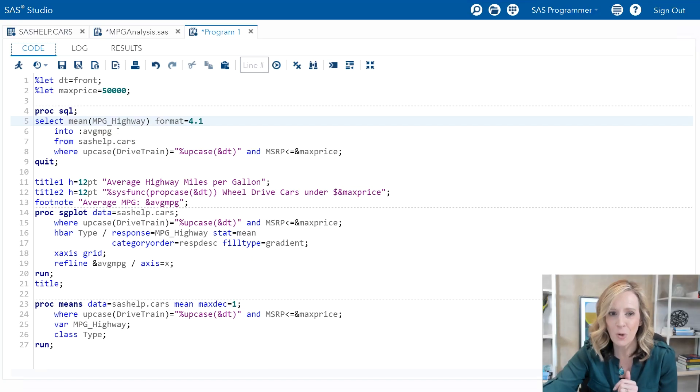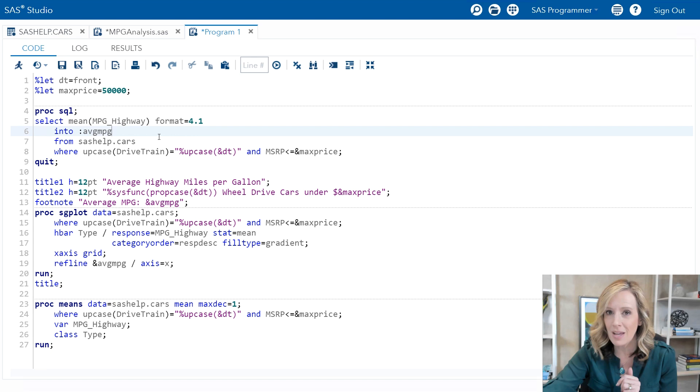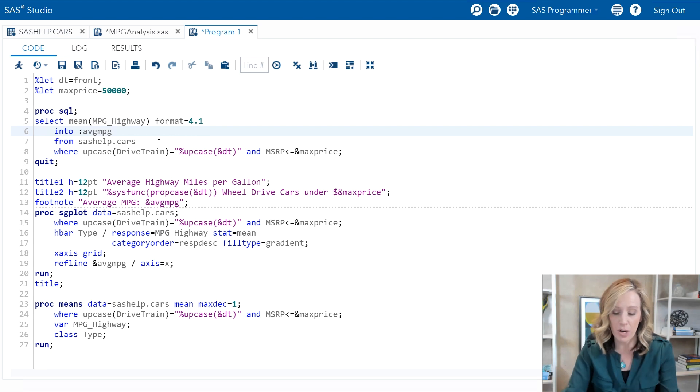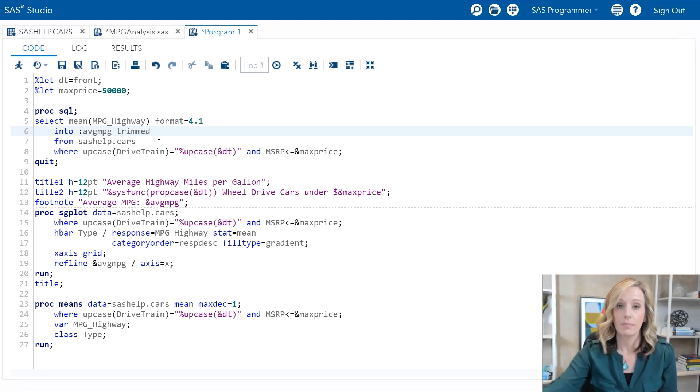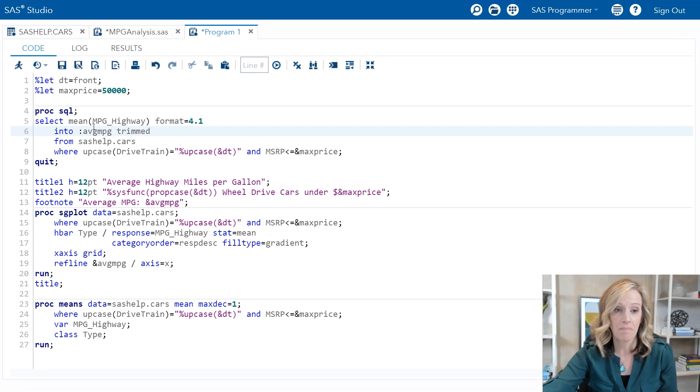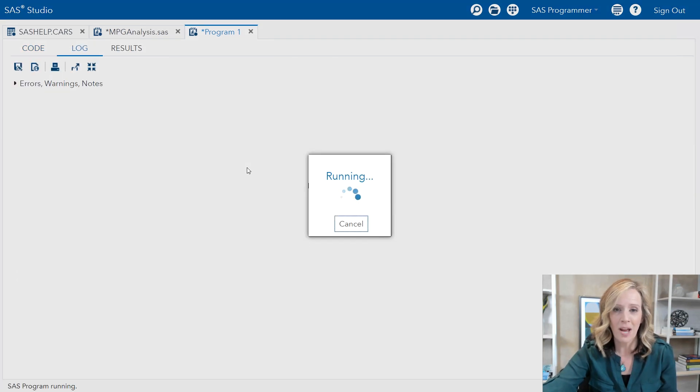One other little option I want to mention just because it can be helpful is the TRIMMED option. The INTO clause doesn't automatically remove leading and trailing spaces. Percent let does, but not INTO. So if I go back to my program, if there happens to be leading or trailing spaces, what I can do is immediately after that macro variable name just add TRIMMED. That's it. I'll go ahead and run my program and everything looks great.